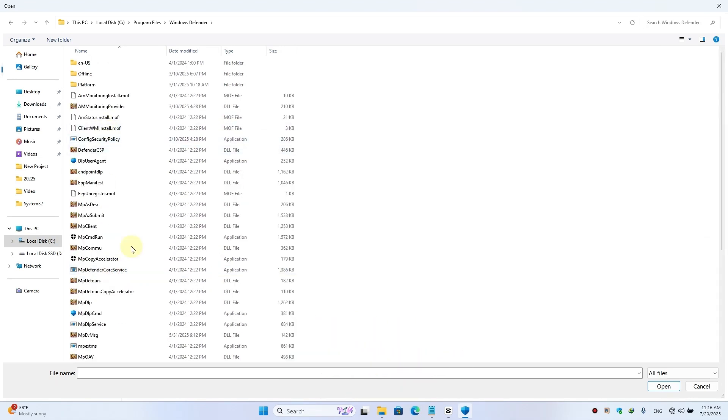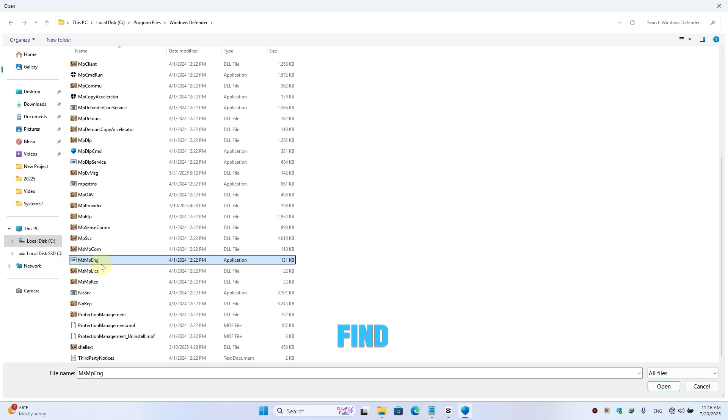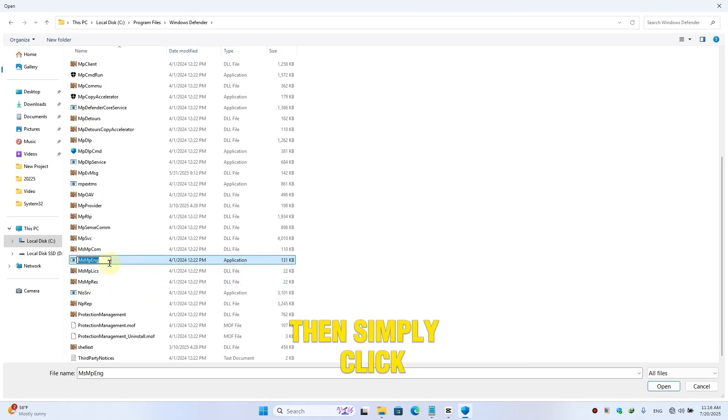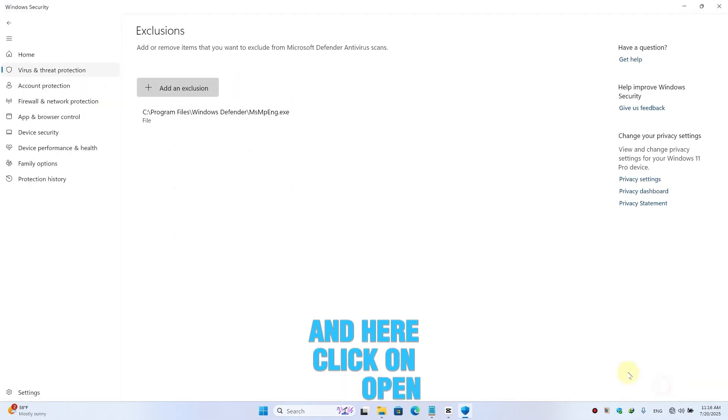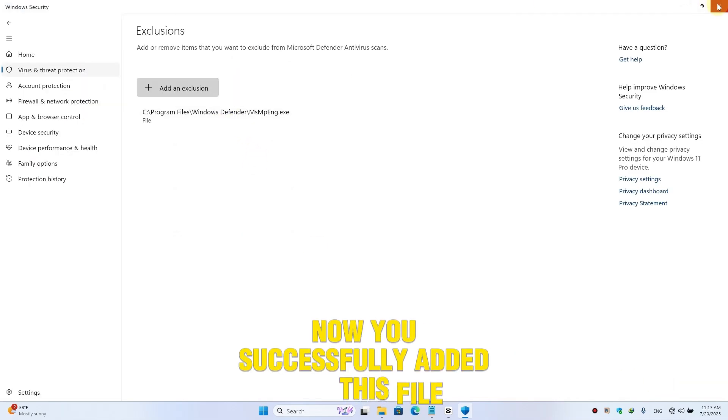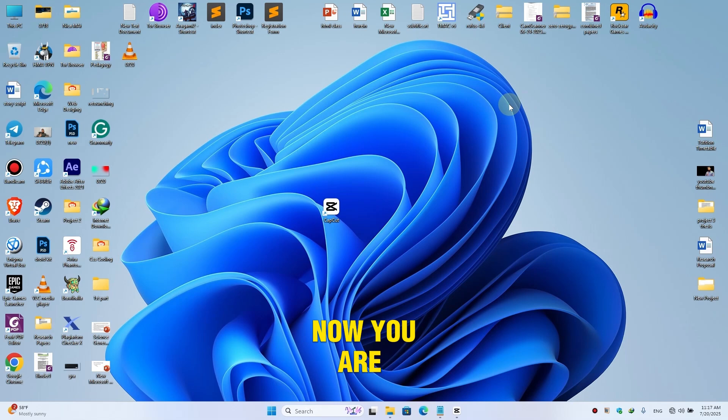Then scroll down and you will find this file MsMpEng, then simply click on this option and here click on Open. Now you successfully added this file and boom, now you are able to fully utilize your CPU and RAM for any game and software that you like.